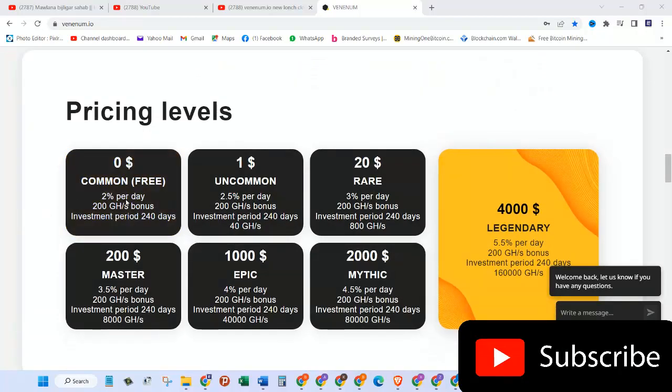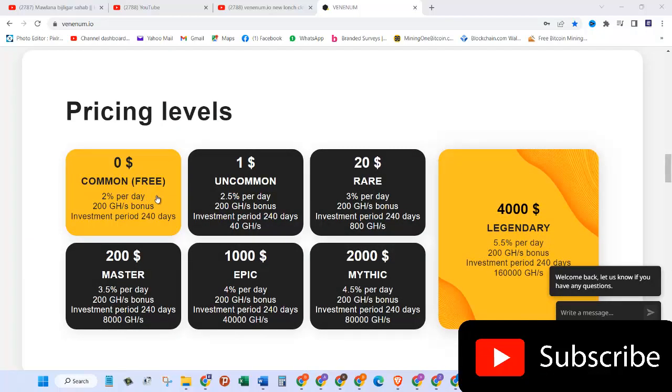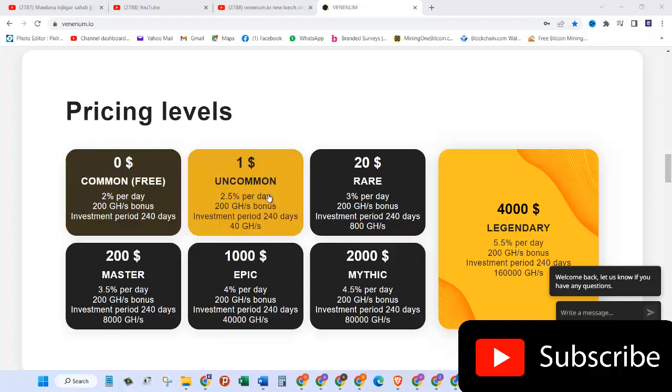Pricing levels: the first one is Common which is free, you get 2% per day, 200 gigahertz of bonus, and investment period is 240 days. The second one is Uncommon which is one dollar, you get 2.5% per day, 200 gigahertz of bonus, investment period is 240 days, and it will give you 40 gigahash power.